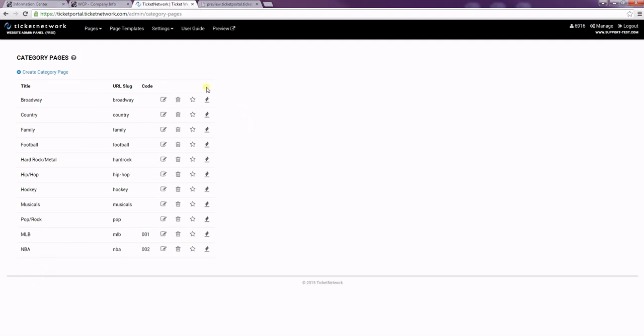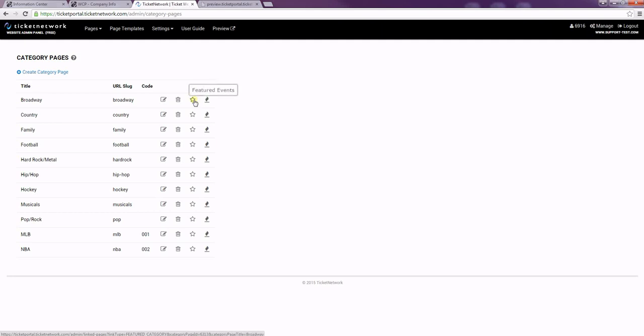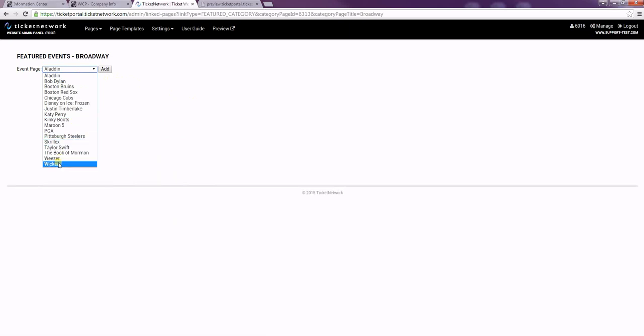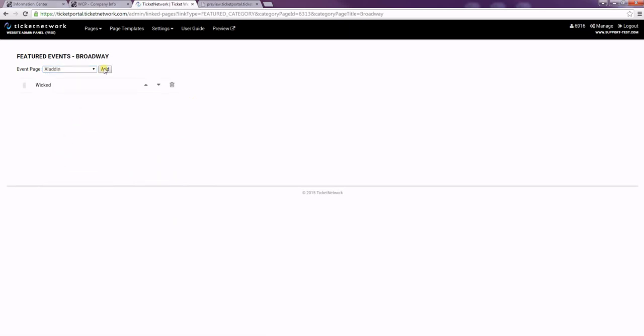And as you can see we also have the option to add featured events and hot tickets to our category pages. So I'm just going to choose some events to add. Choose Wicked for my featured event.